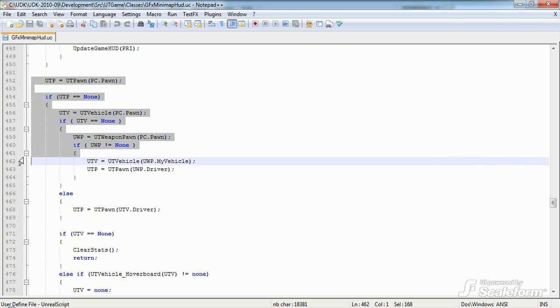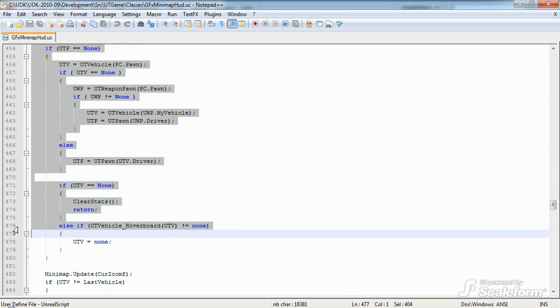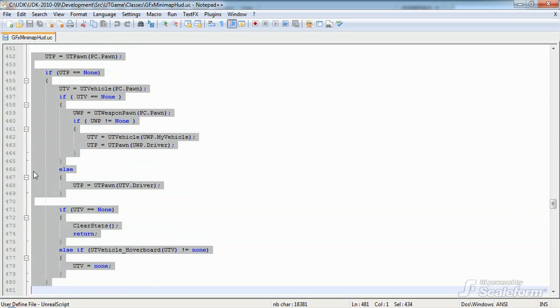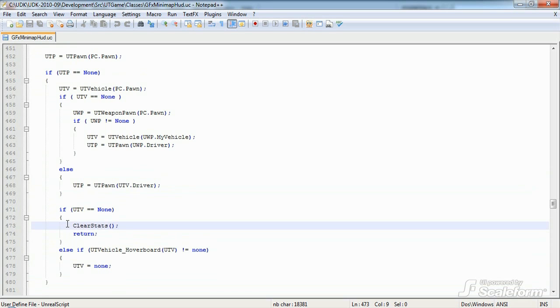Next up, we determine if the player is on foot, in a vehicle, or in a mounted weapon, and we store that information in UTP and UTV. Take note that if the player is neither on foot or in a vehicle of some kind, then we run ClearStats to reset all data to the new game state, and we exit the TickHUD function with a return statement.